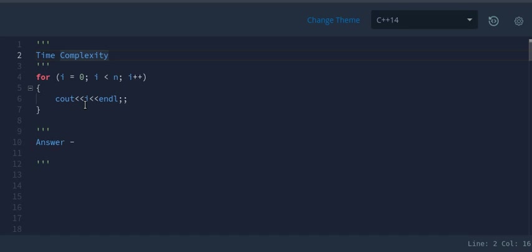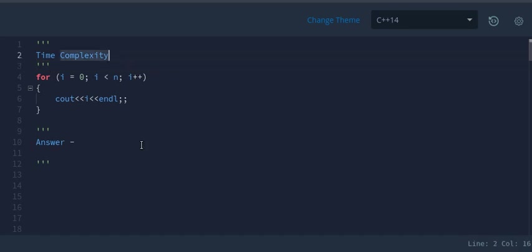Hello everyone, welcome to CodeQuick. In this lecture we are going to talk about time complexity and space complexity.